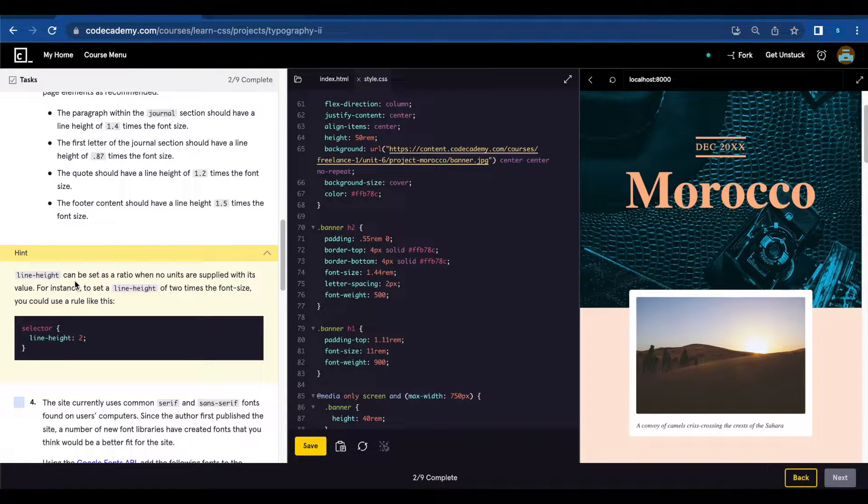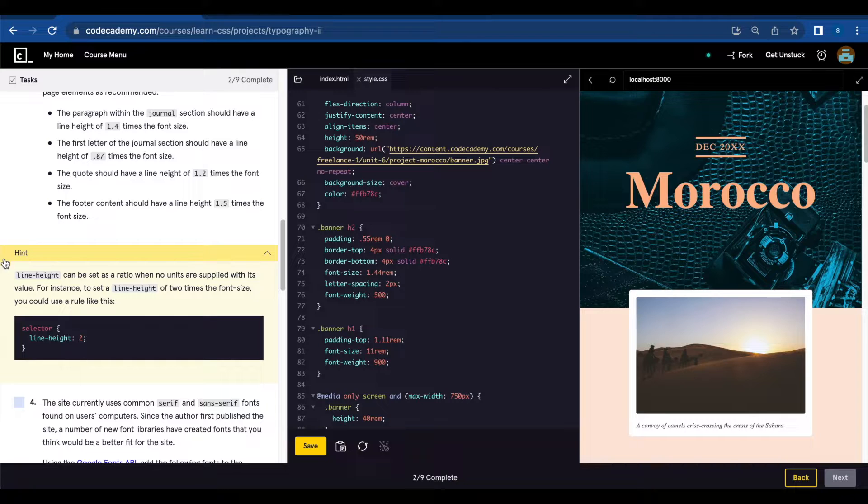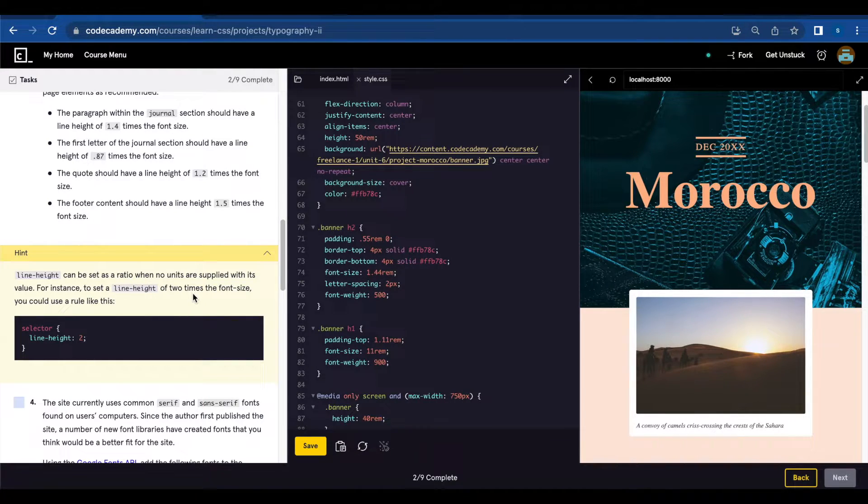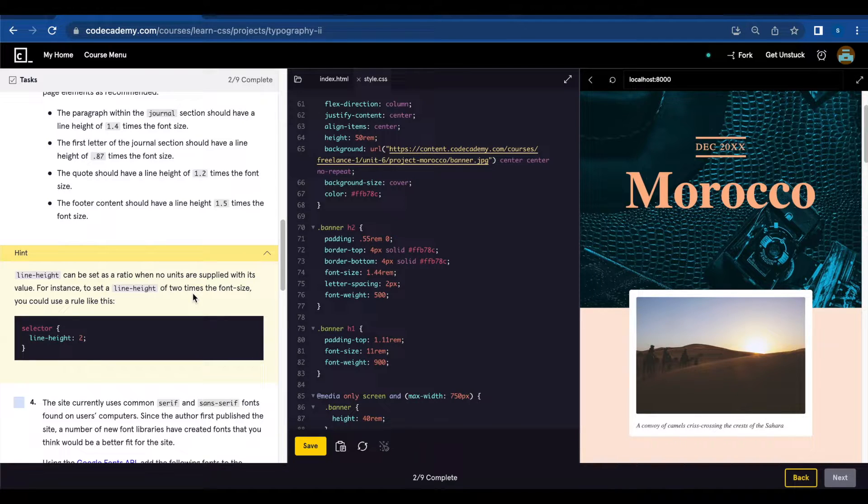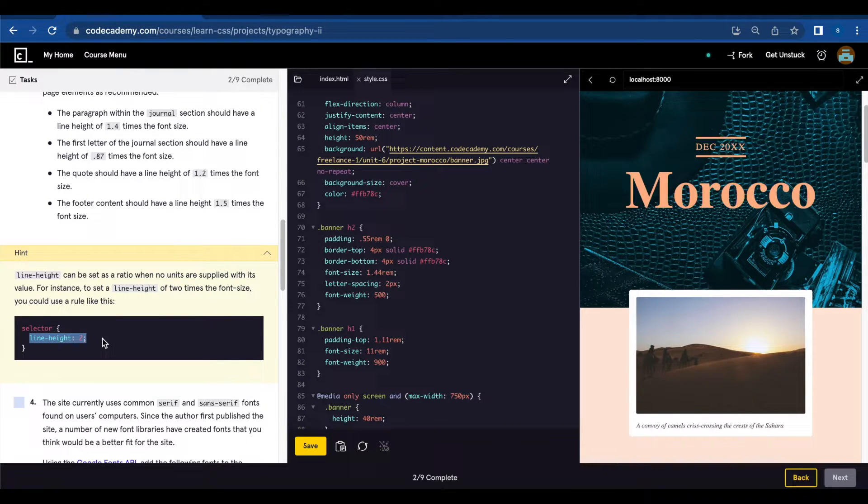Line height can be set as a ratio when no units are supplied with its value. For instance to set a line height of 2 times the font size you can use a rule like this: line-height 2.